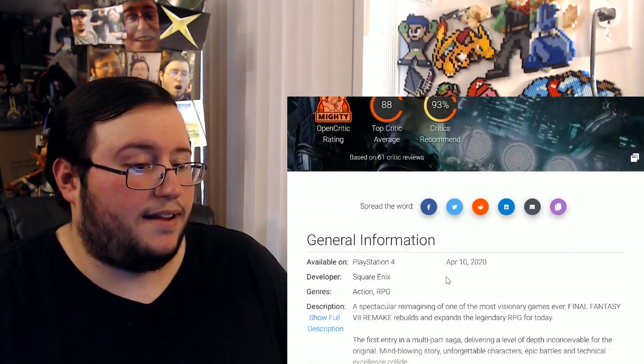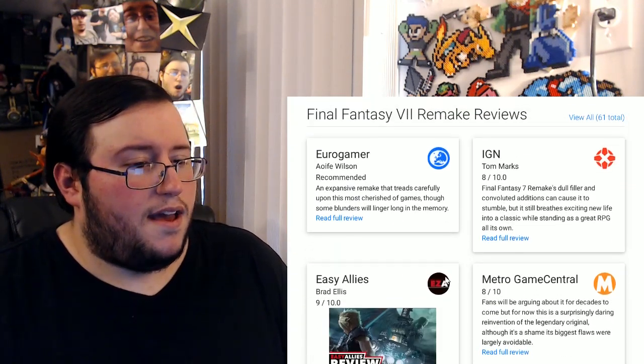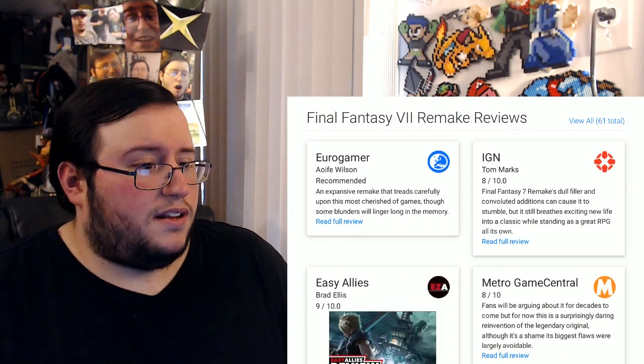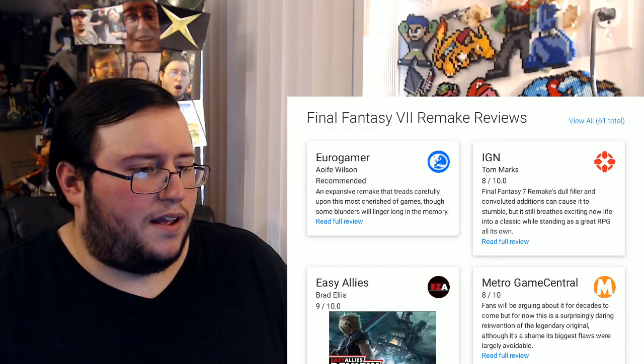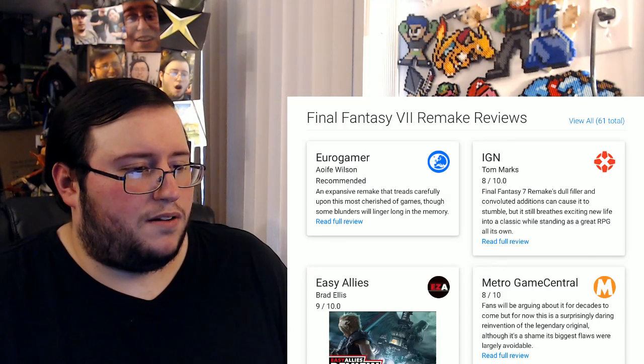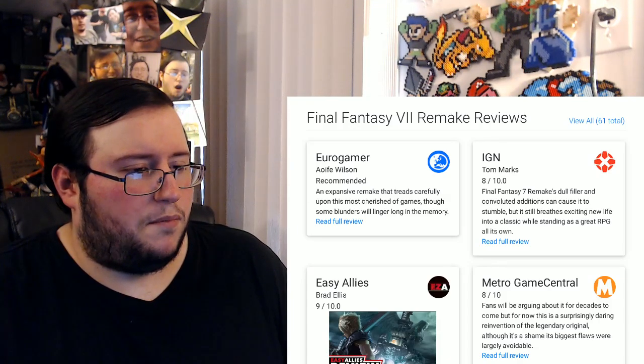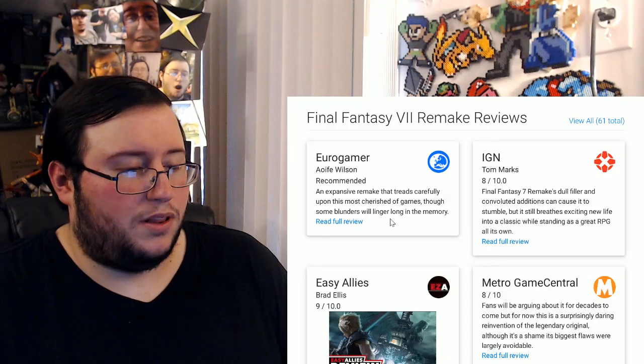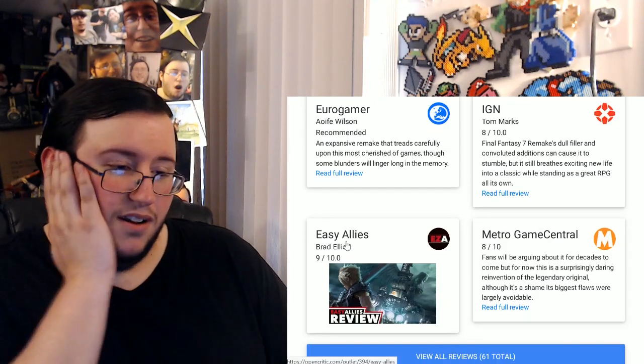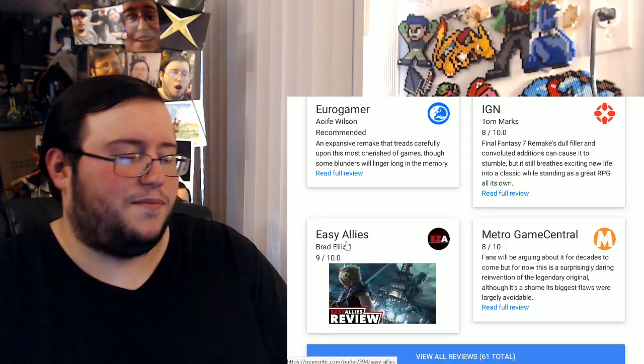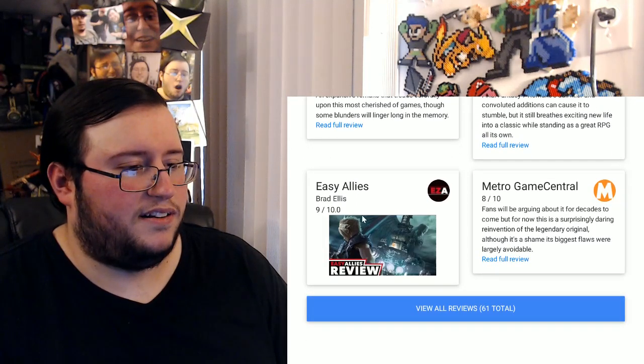Alright, 88. Okay, critics recommend. IGN, you're a gamer. Recommended. And expect an expansive remake that treads carefully upon this most cherished of games, though some blunders will linger long in the memory. Oh no. Oh, Brad from Easy Allies gave it a 9 out of 10, so that's good.